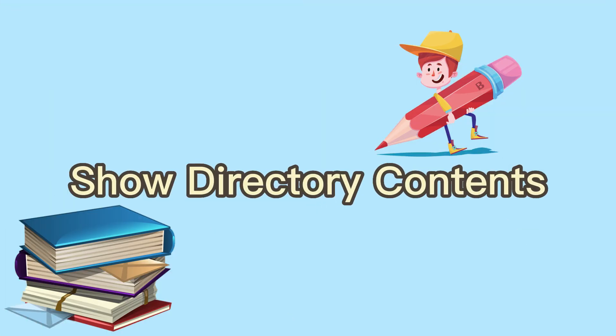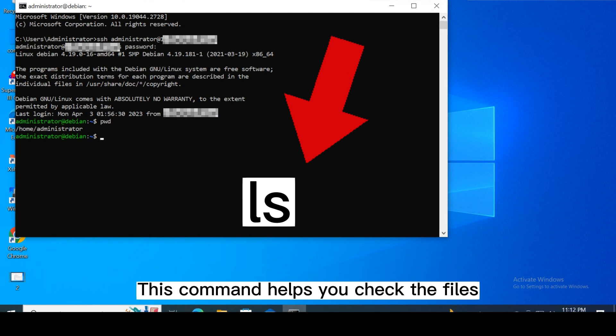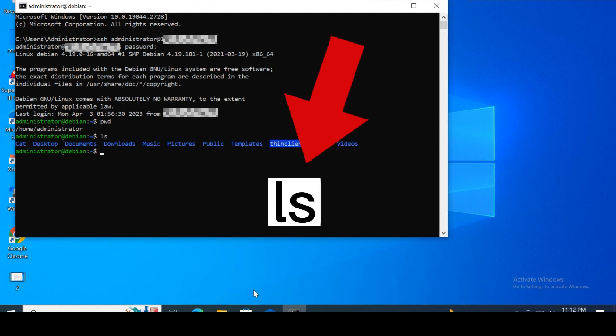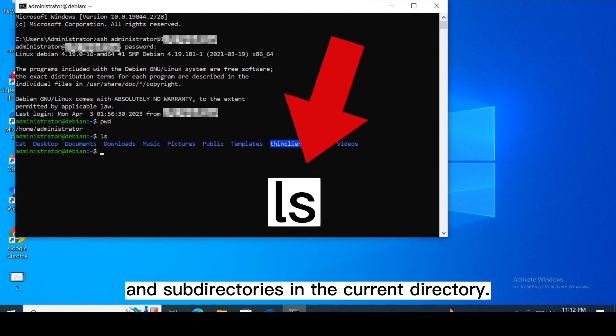Show directory contents. This command helps you check the files and sub-directories in the current directory.